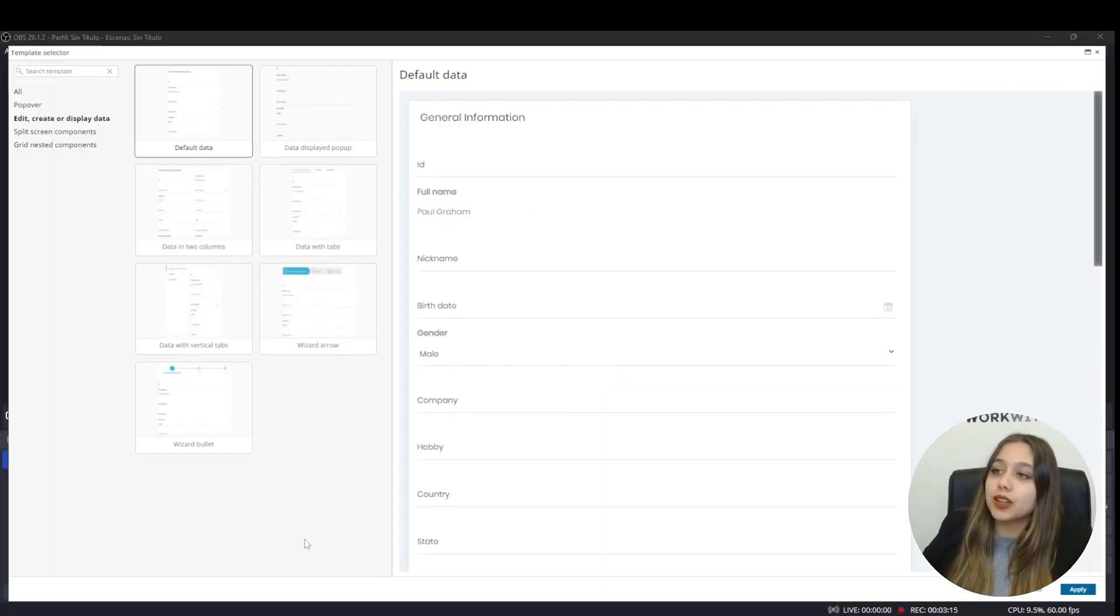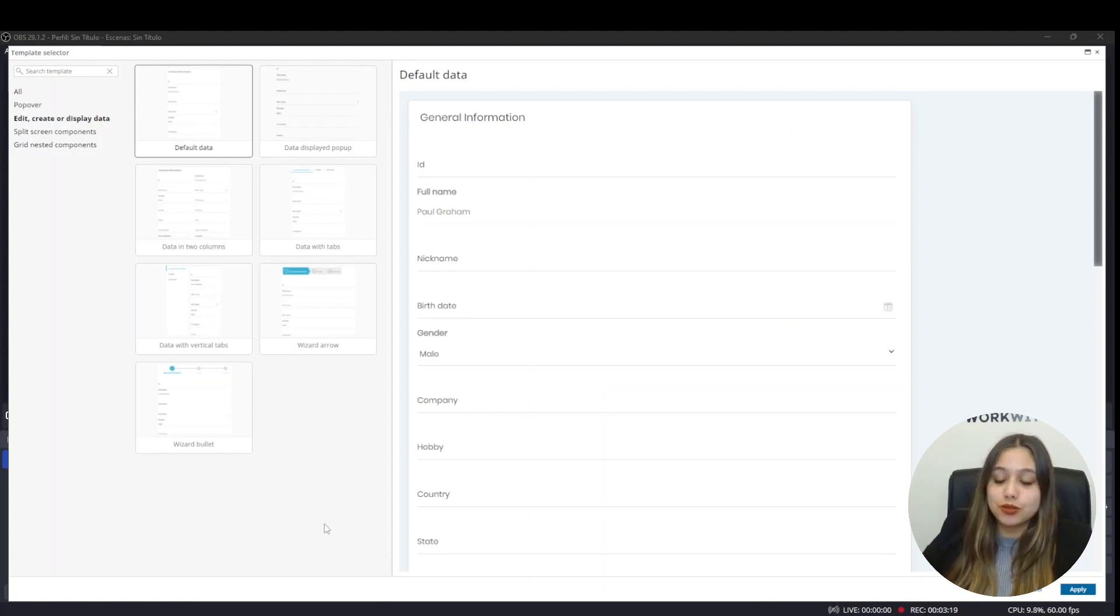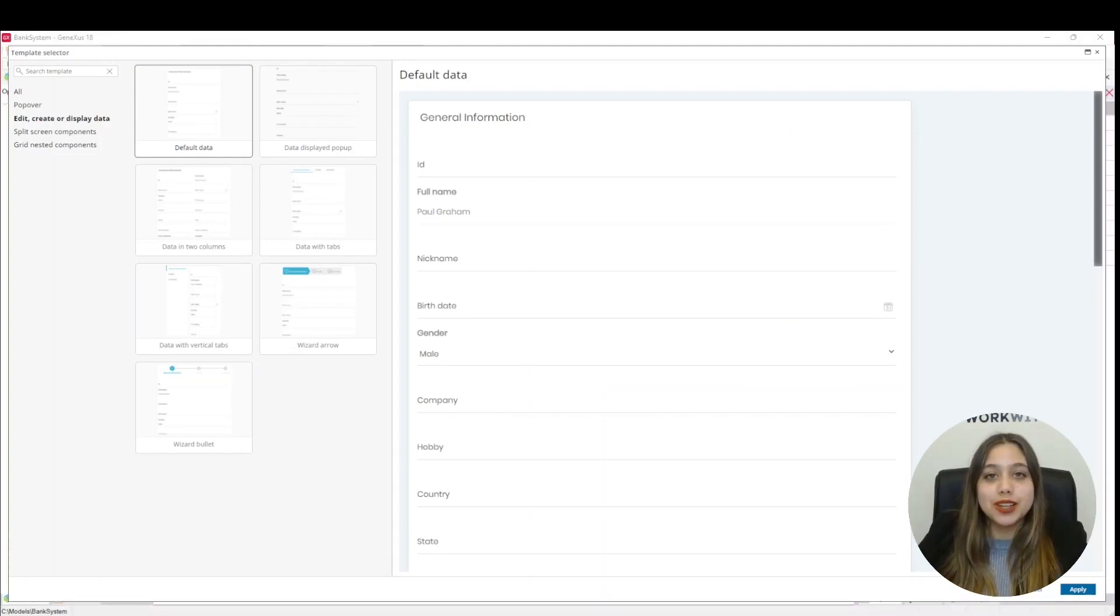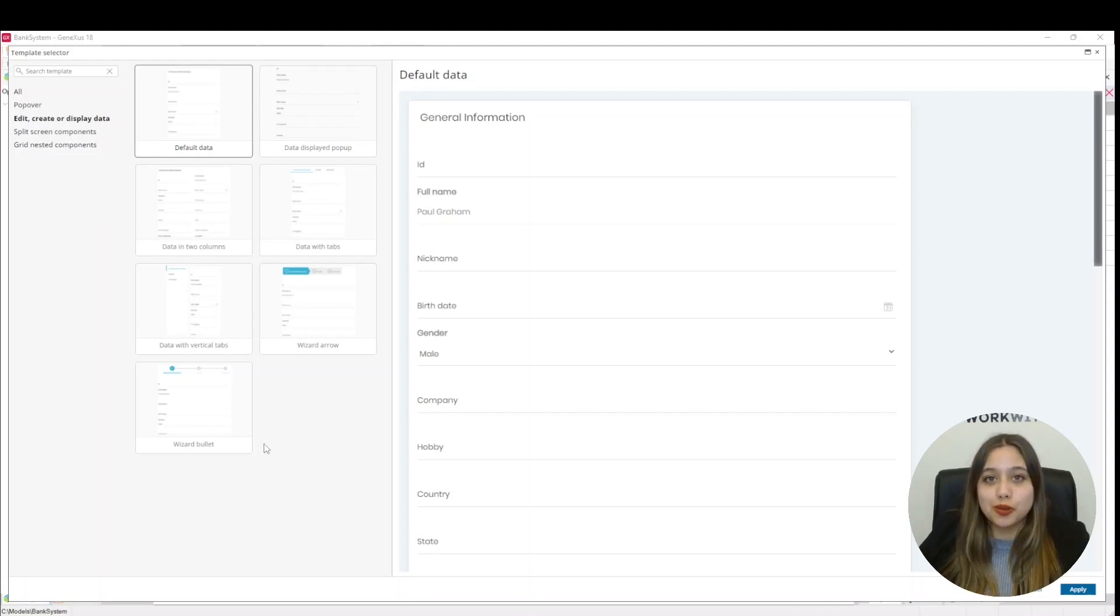This opens the template selector with all the available templates that we have for the transaction. Here we can choose the tab template, which automatically generates the same screen that we made previously. In this case, we are going to choose the template called wizard bullet, which is similar to tabs.